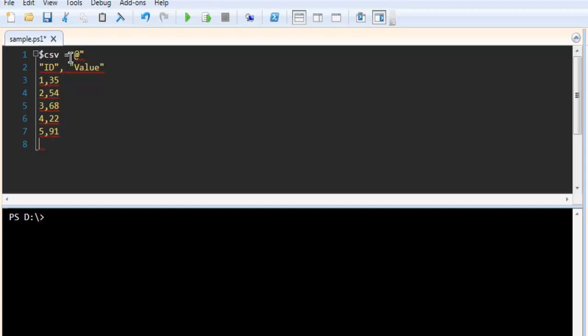After that, close the variable. Your variable should start with @ and double quotes, and end with @ and double quotes, containing your CSV values.